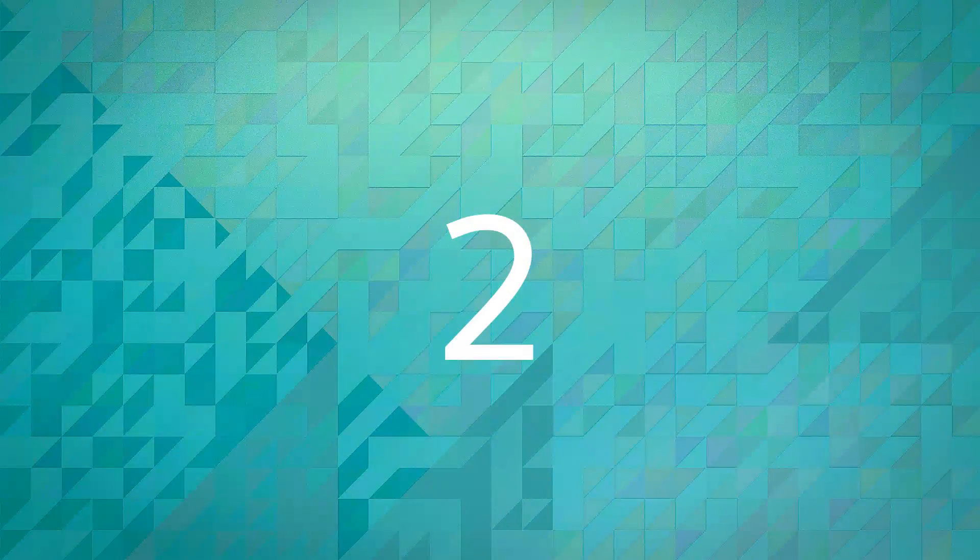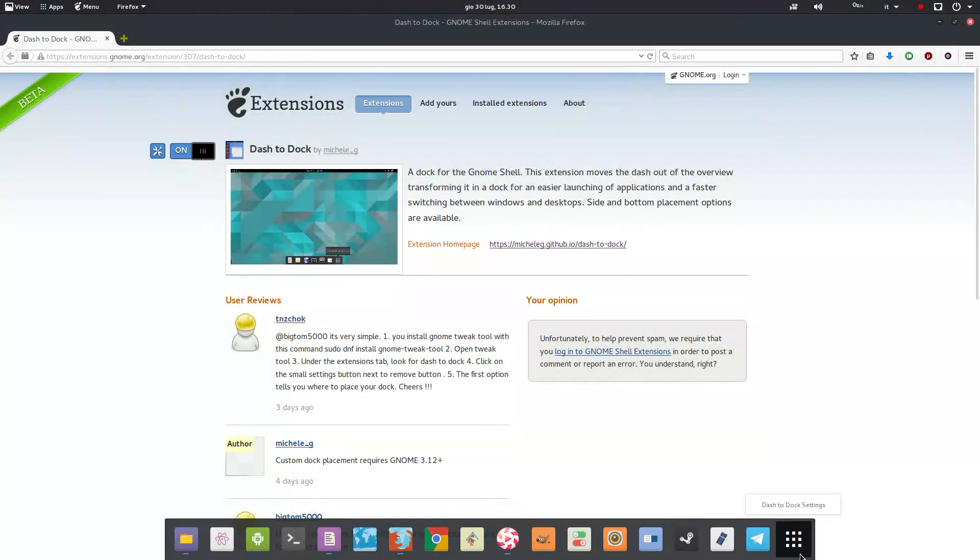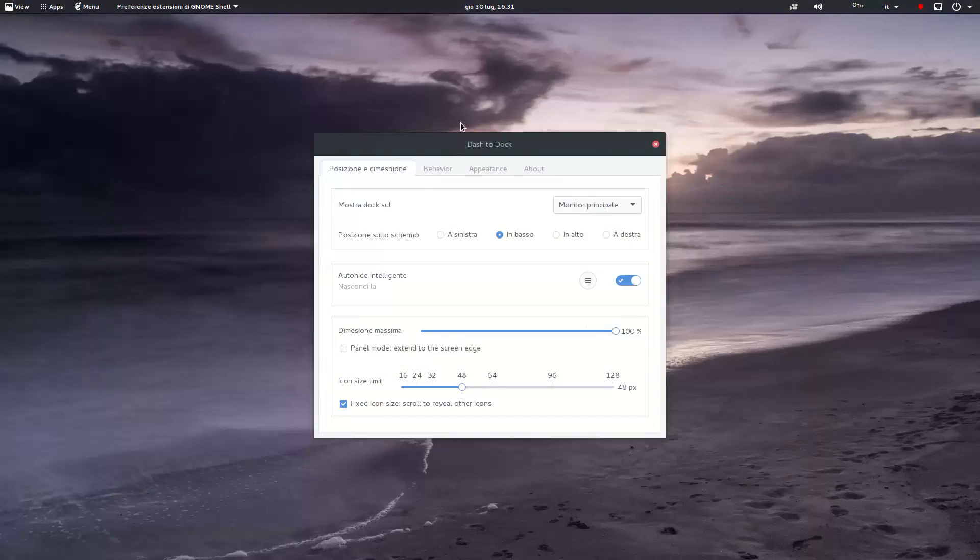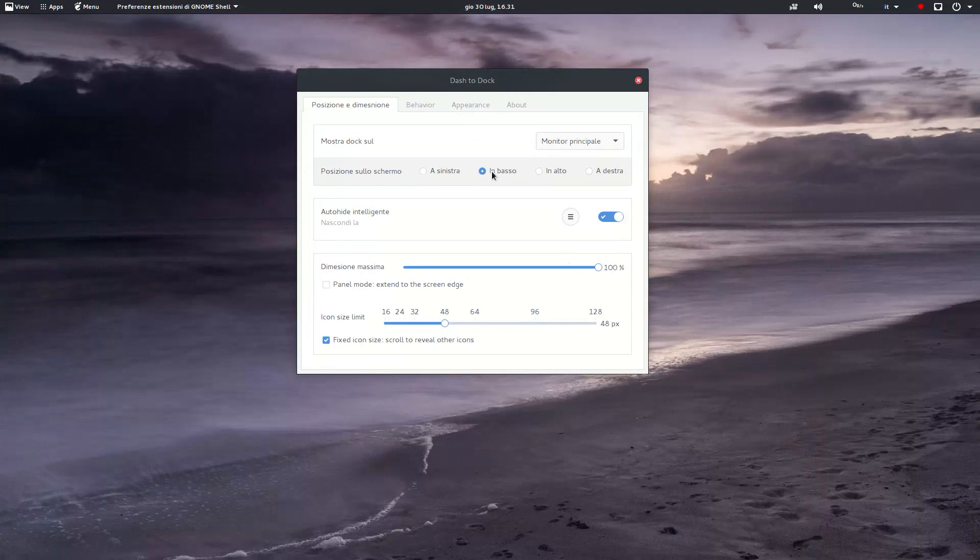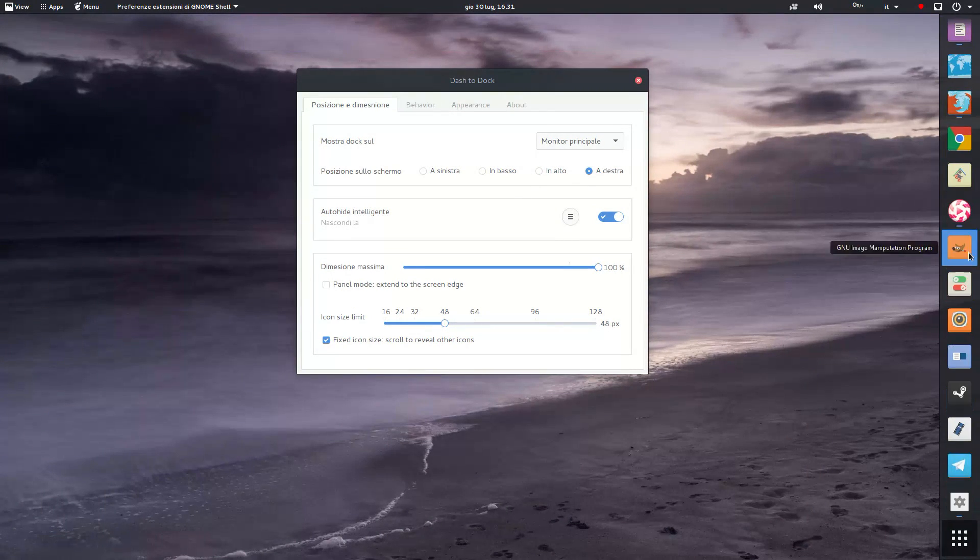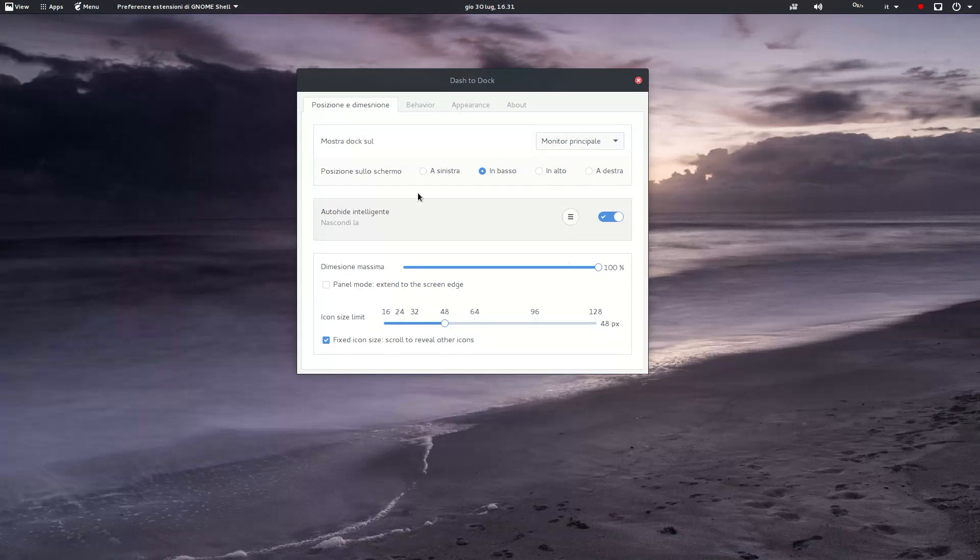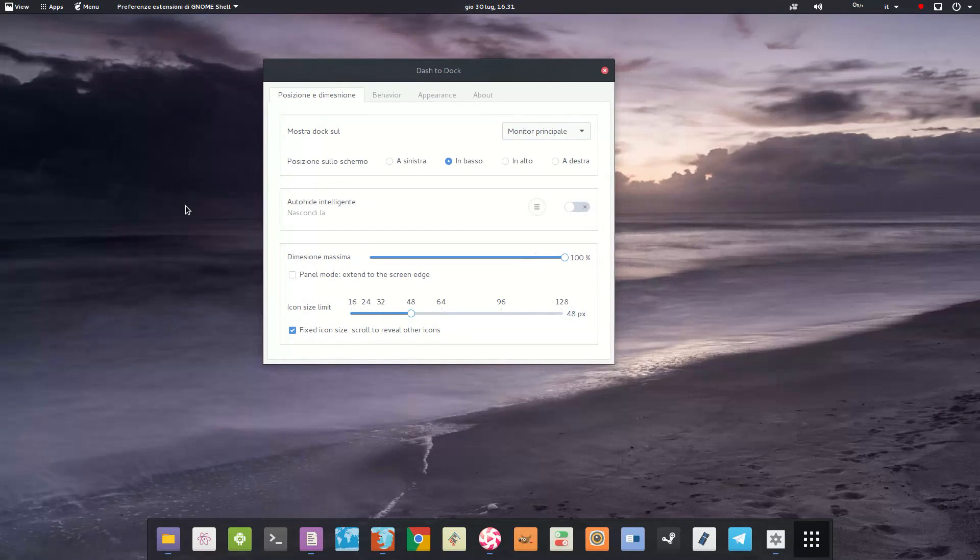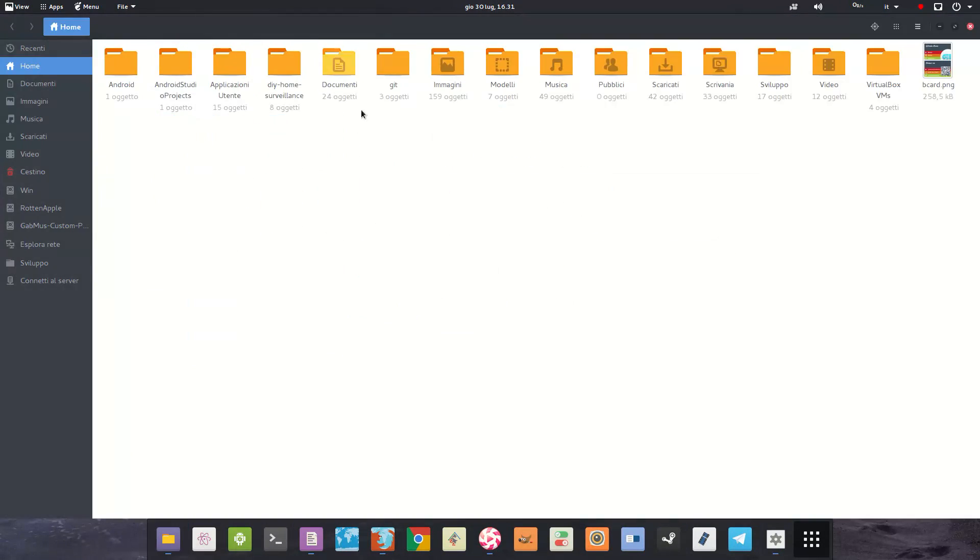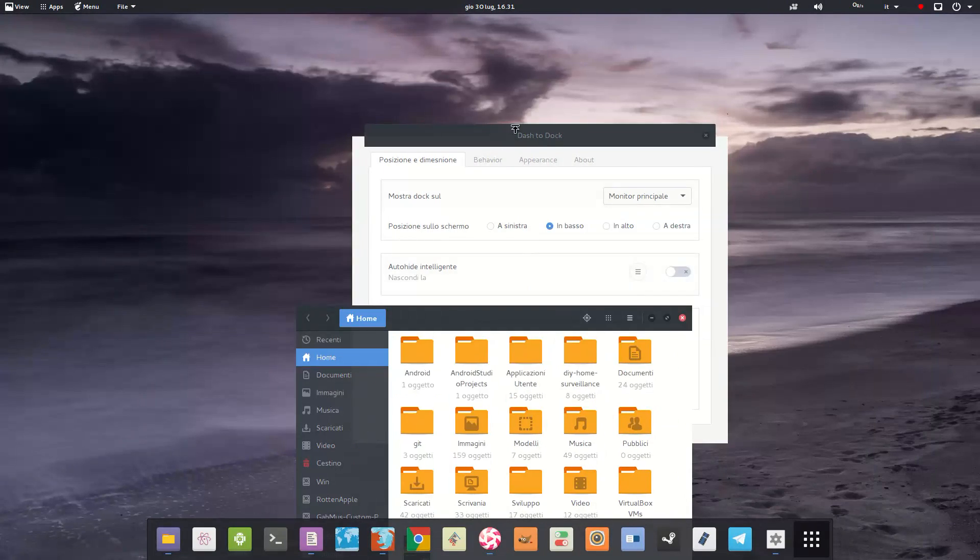Number 2: Dash to Dock. I probably couldn't live without it. It takes the GNOME dash and makes it into a dock, kind of like Plank on Elementary OS or the Unity launcher on Ubuntu. It's really well made and offers many ways of customization.